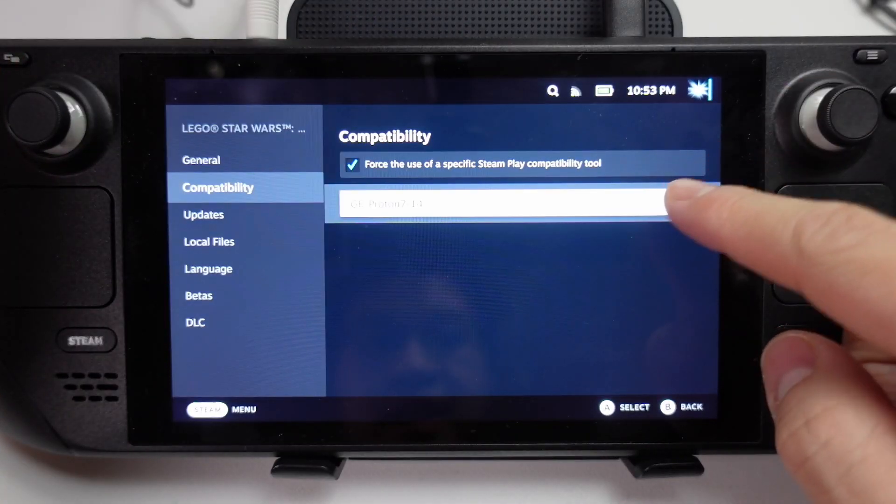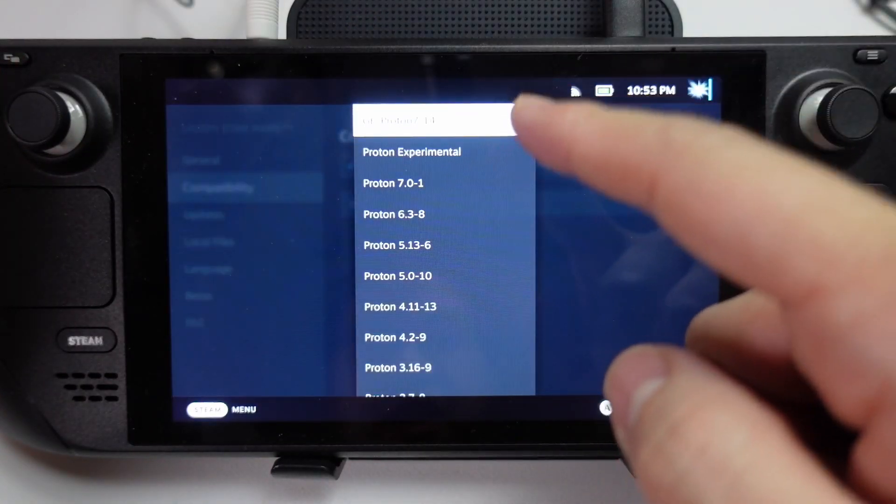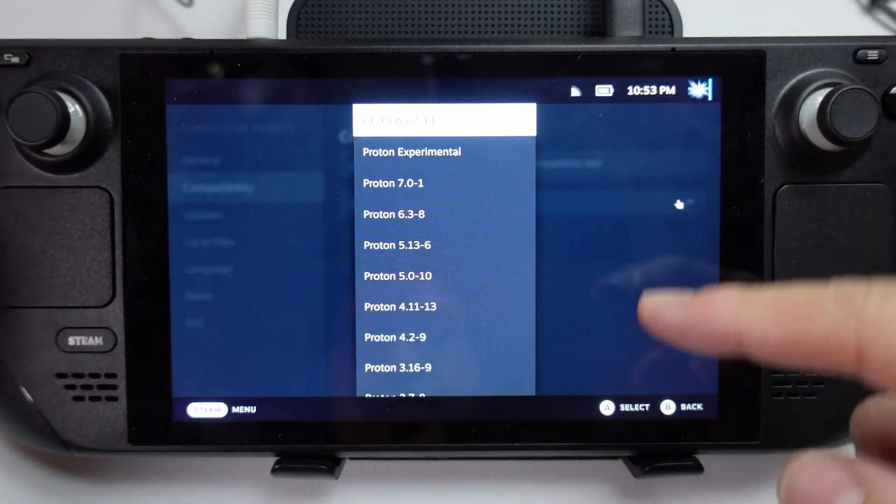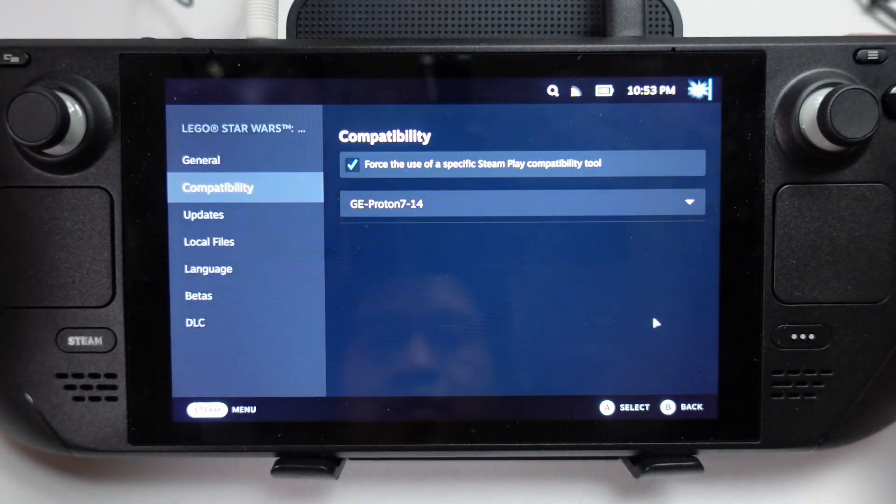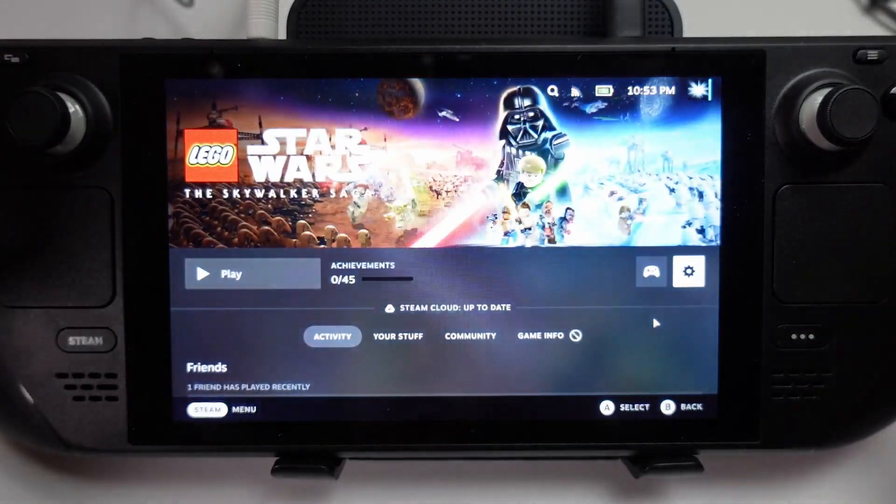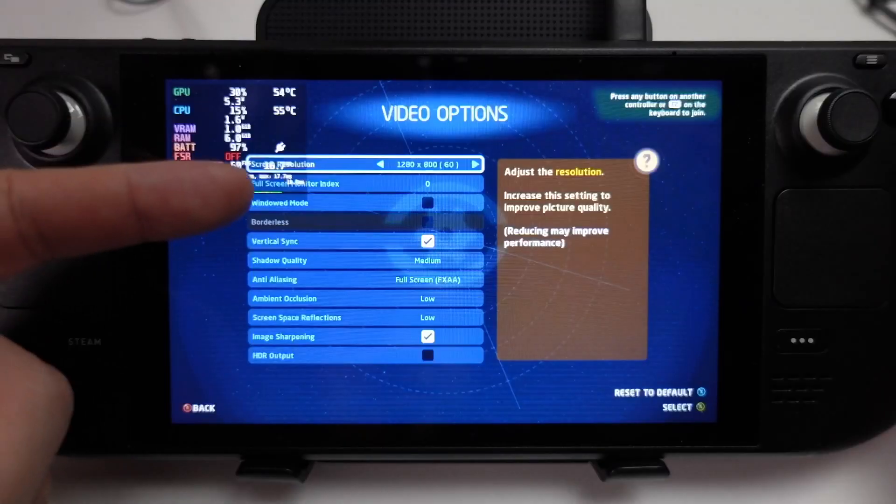So now we can select Proton GE, or any other versions of Proton in the past, and now when we launch the game, it's going to run properly.